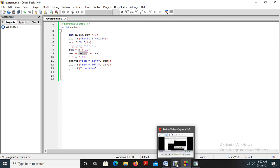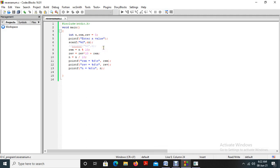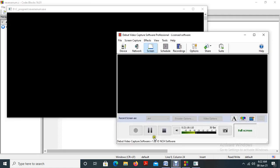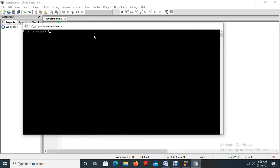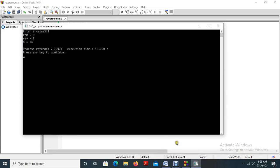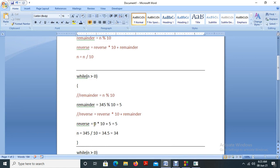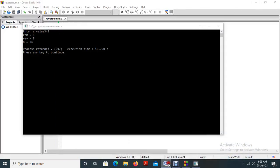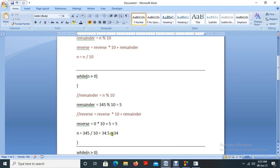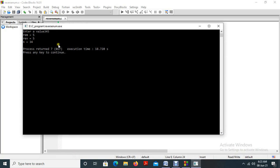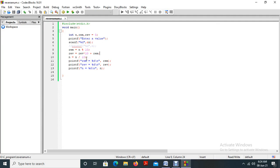Let us check — giving 345. Remainder: 345 mod 10 gives 5. After that, reverse equal to 0 star 10 plus 5, that is 5 — it is working. The new value of n: 345 divided by 10 is 34.5, we take 34 as it is an integer. Our inner part of the loop is working. But this process has to continuously execute until n equals 0, so I am using a while loop: while n greater than 0.